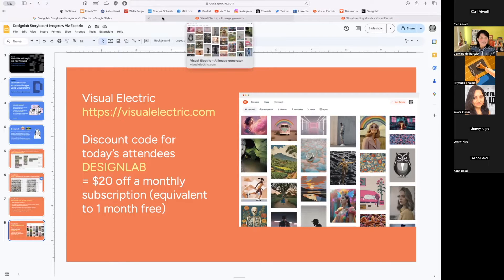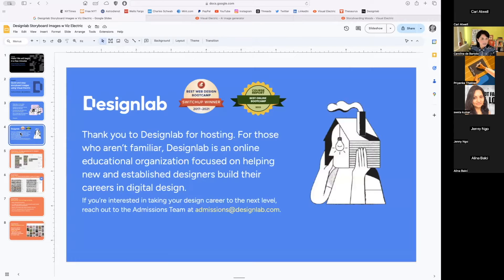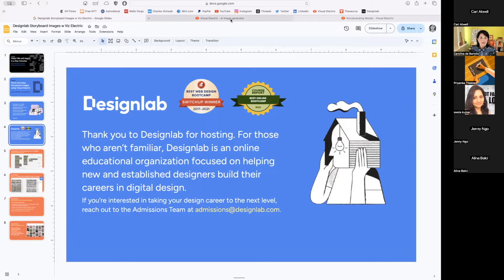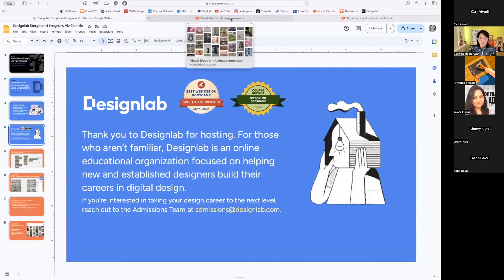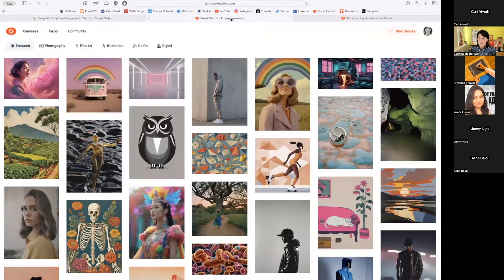Design Lab is the sponsor of this event. If you're not familiar, Design Lab is an online educational organization focused on helping new and established designers build their careers in digital design. If you're interested in taking your design career to the next level, reach out to the admissions team at admissions@designlab.com.